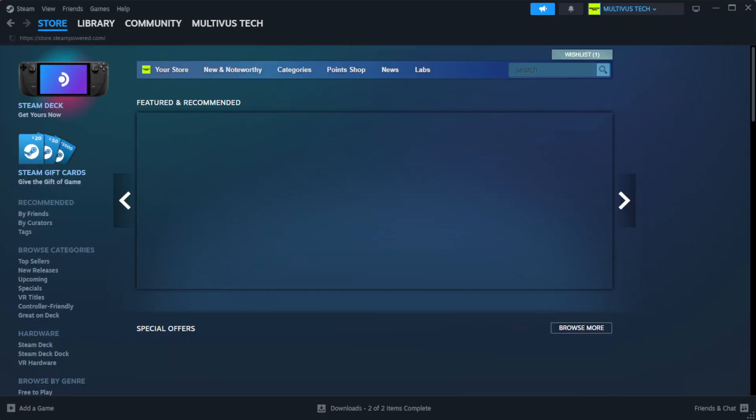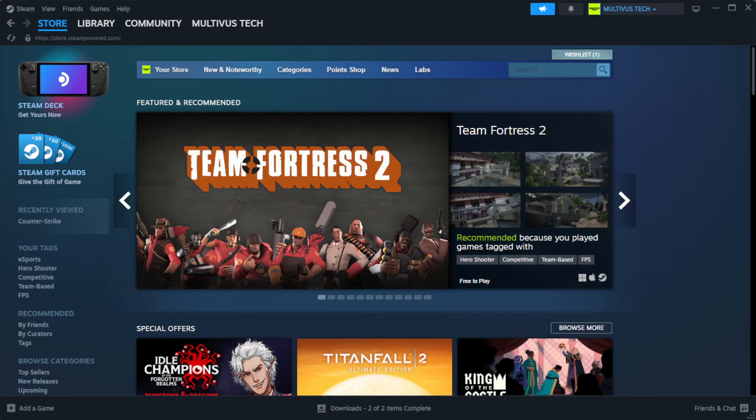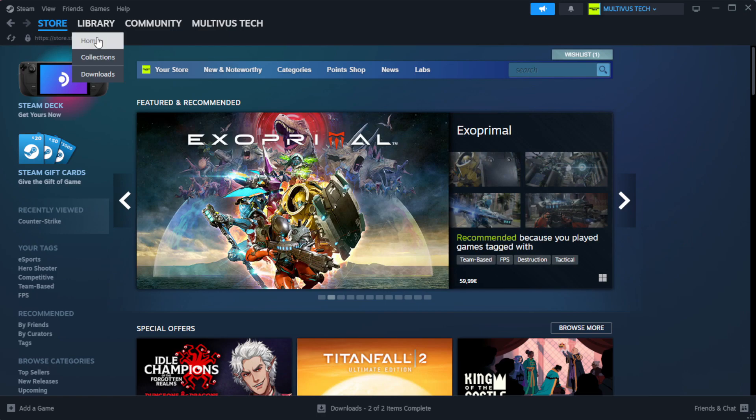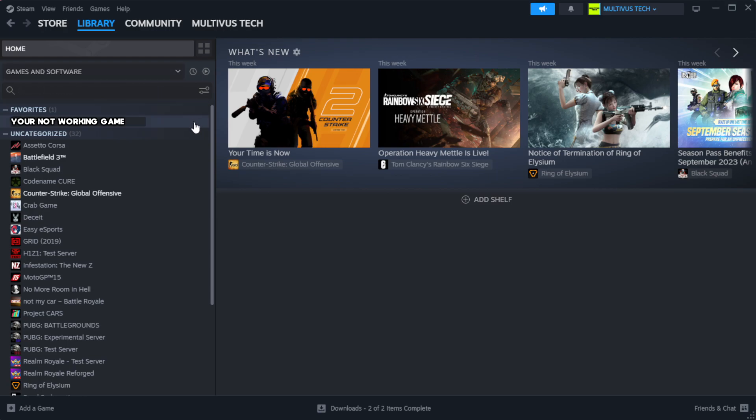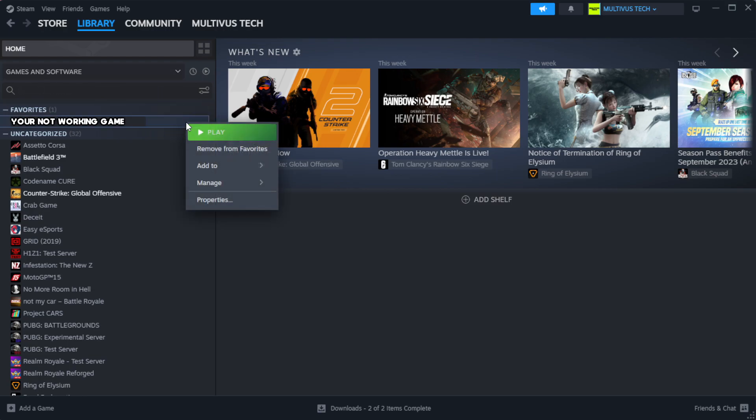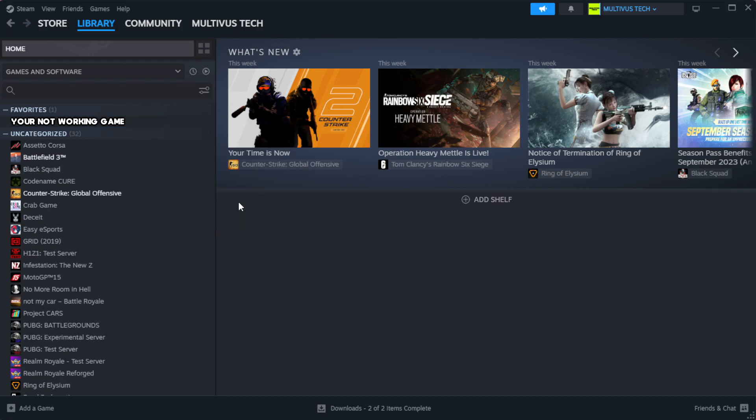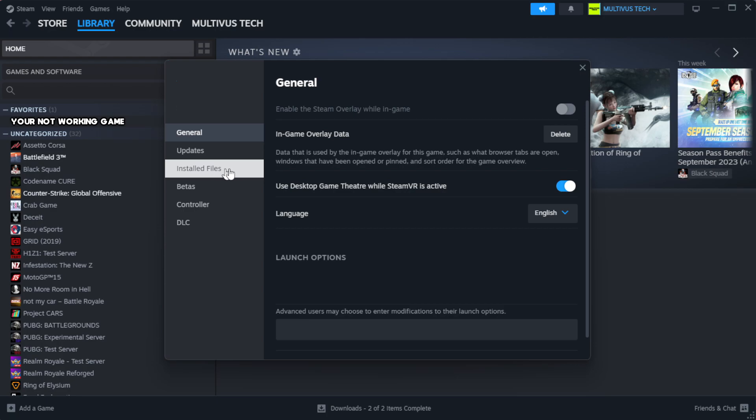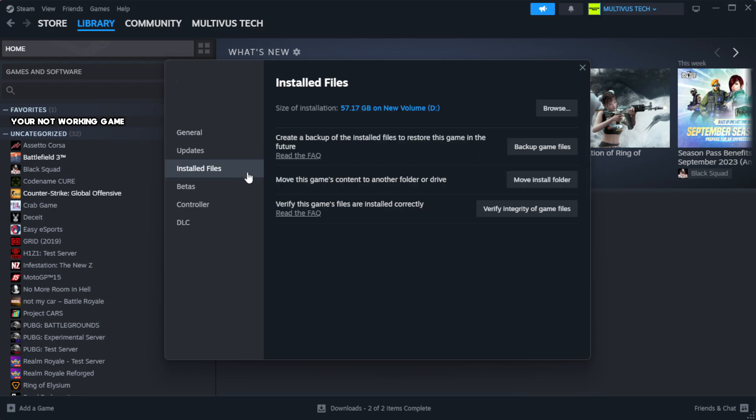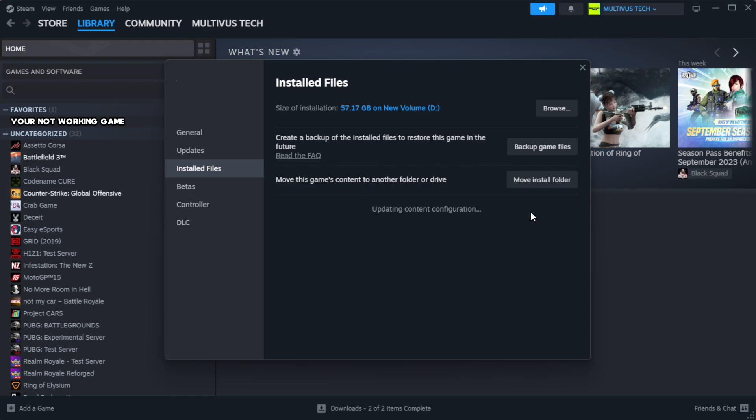Open steam. Go to the library. Right click your not working game and click properties. Click local files. Click verify integrity of game files. Wait. After complete.